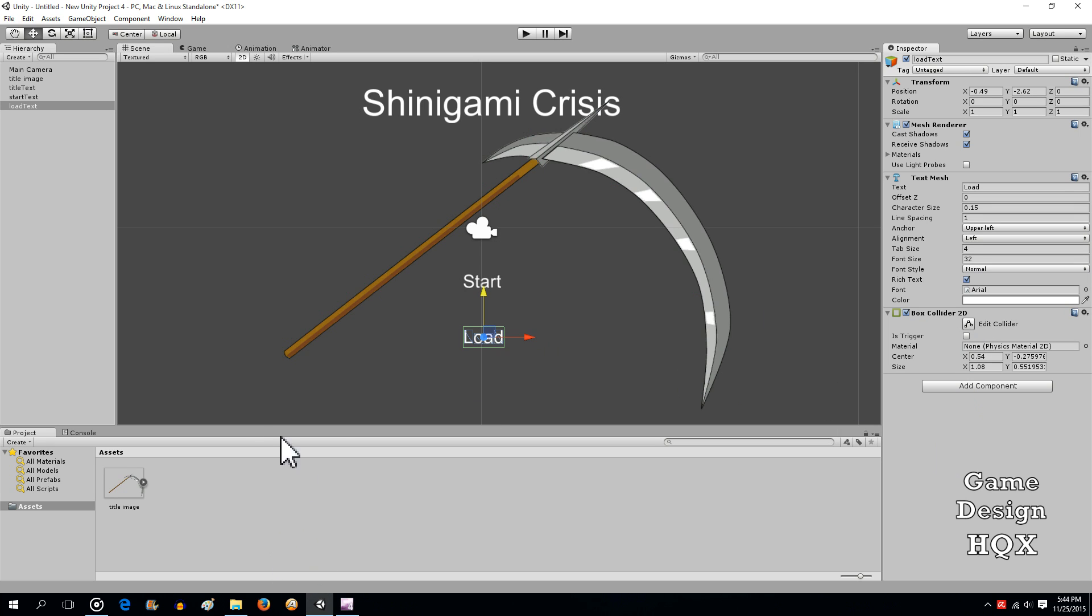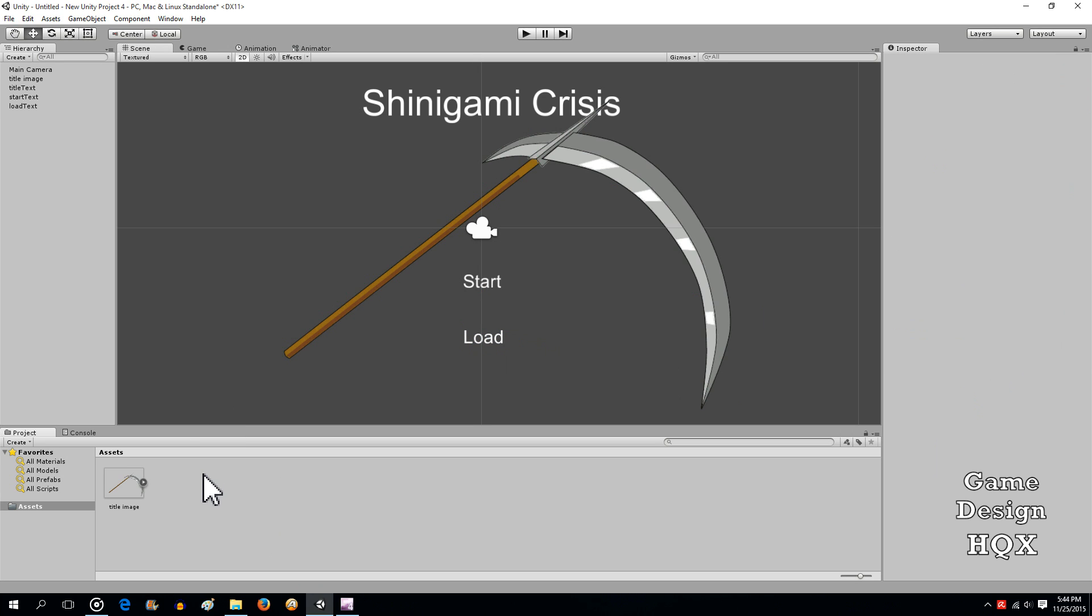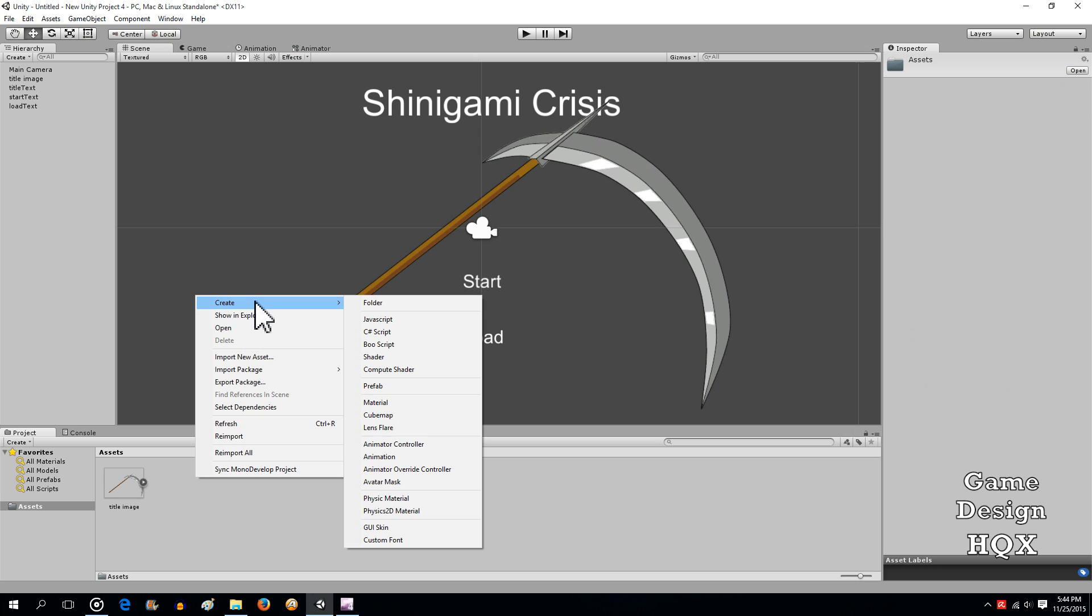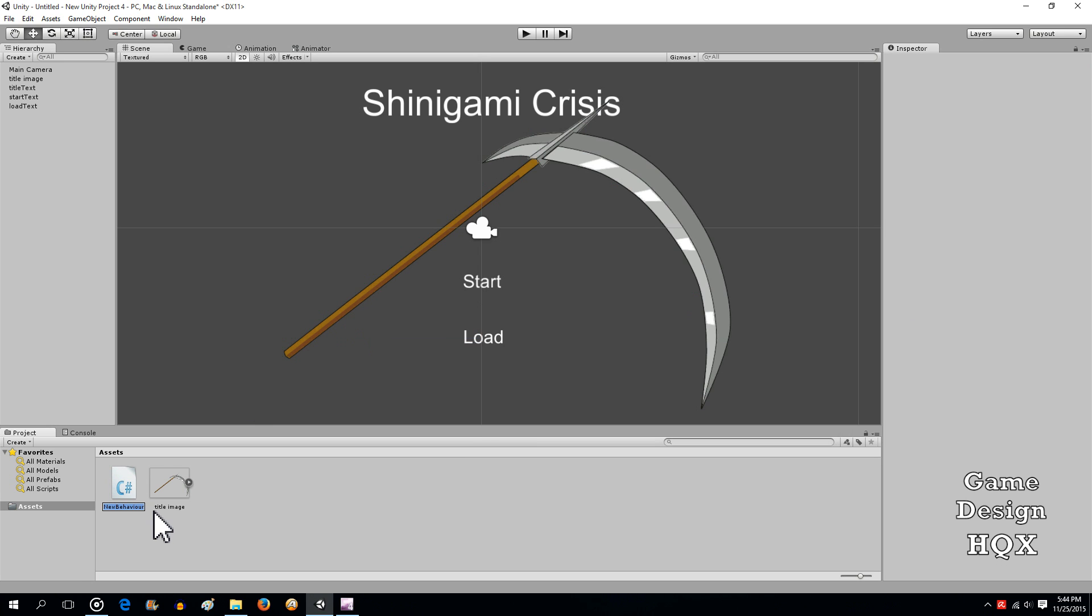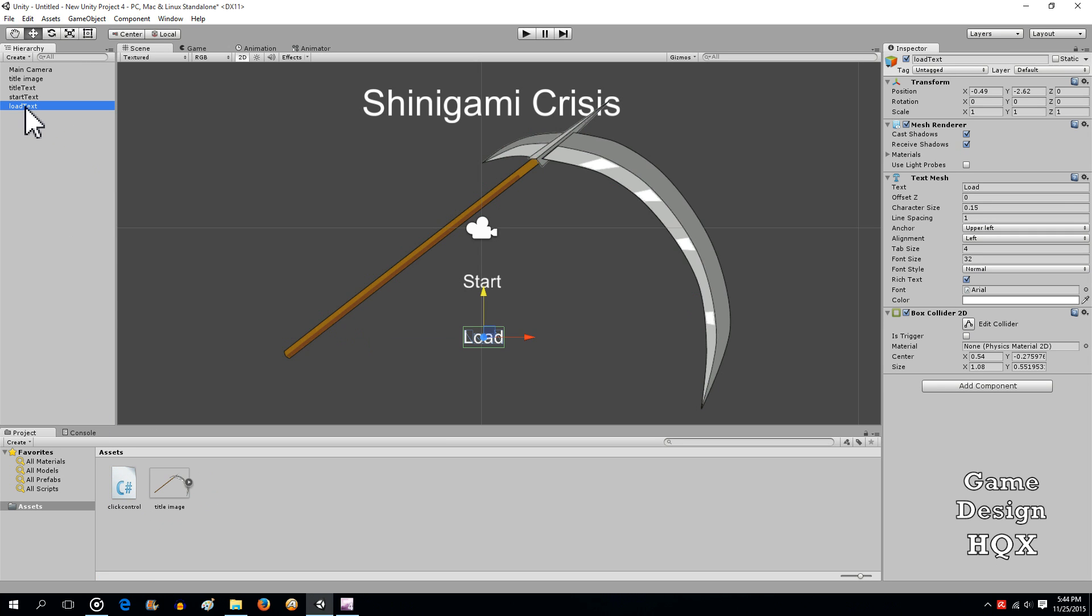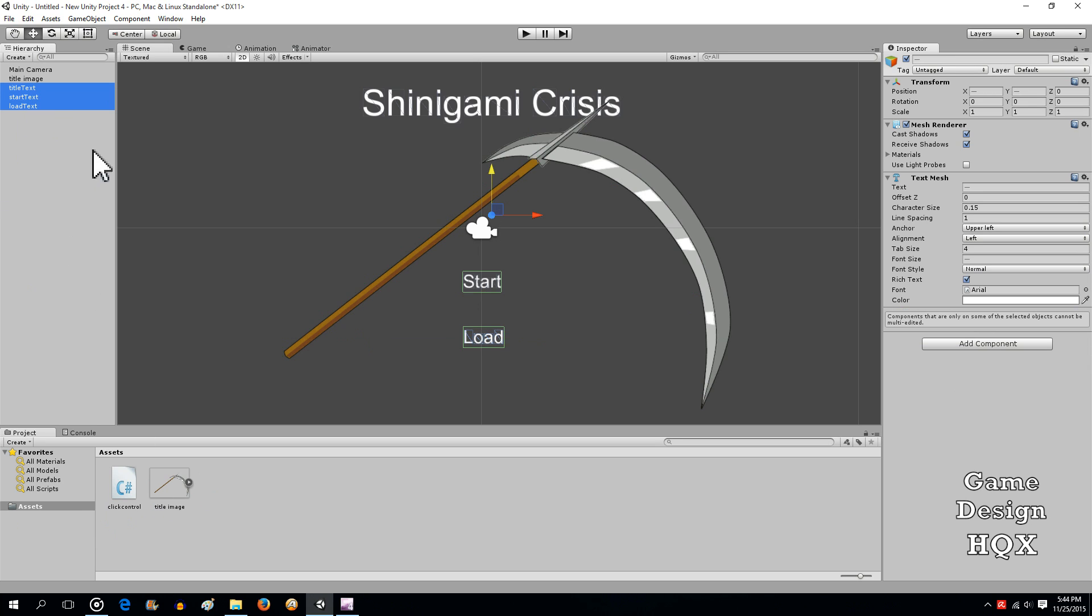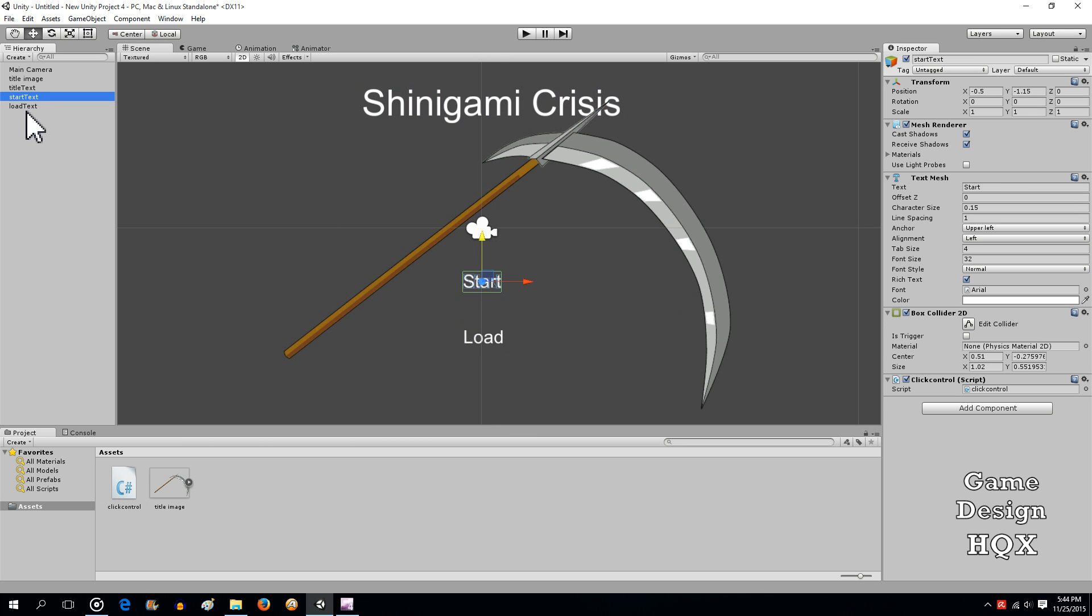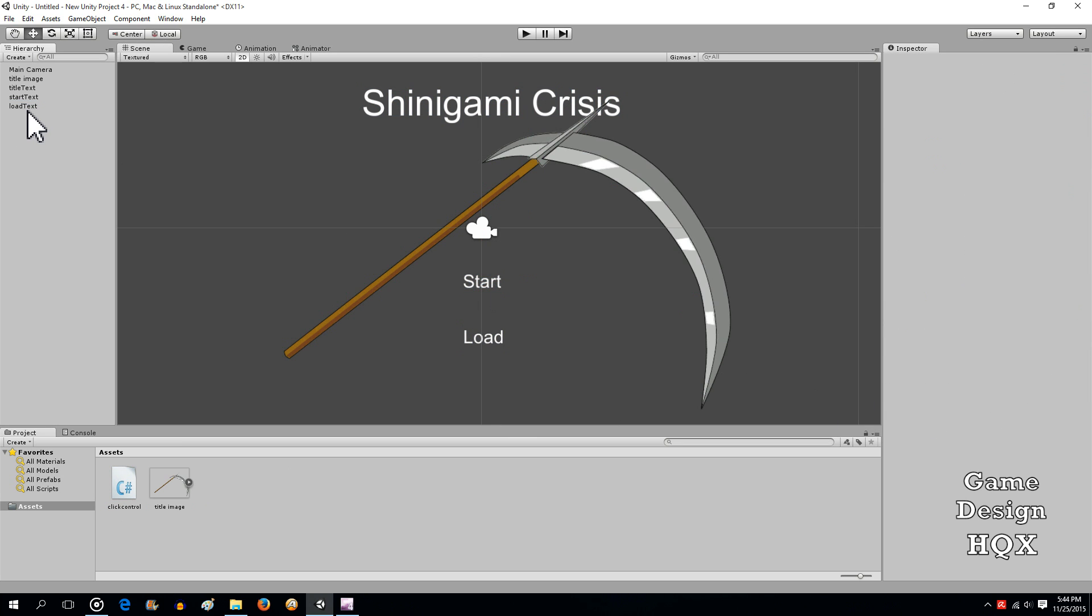Now what we're going to do is we need to add a script. And you can do this a couple ways. You can either just drag and drop them individually, or you can highlight everything that needs to have it attached. Drag and drop it once, and then you'll see that it is on all of them.